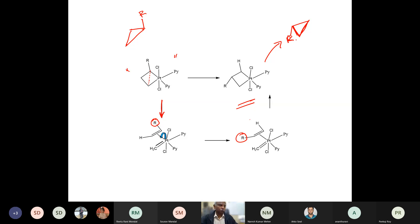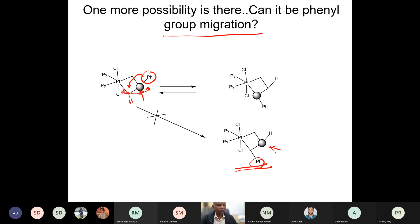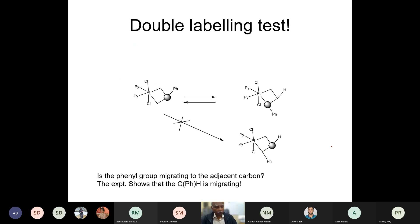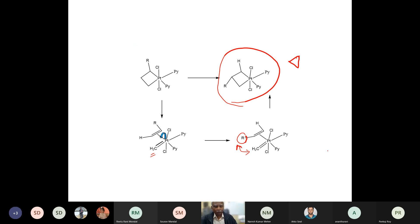They did a variety of labeling experiments to show it was not a phenyl group migration or hydride migration, using double labeling — labeling both the carbon and the phenyl group. They showed that the carbon moves along with the phenyl group from one position to the other, consistent with the carbene-olefin model where the carbene-olefin unit moves as a whole.